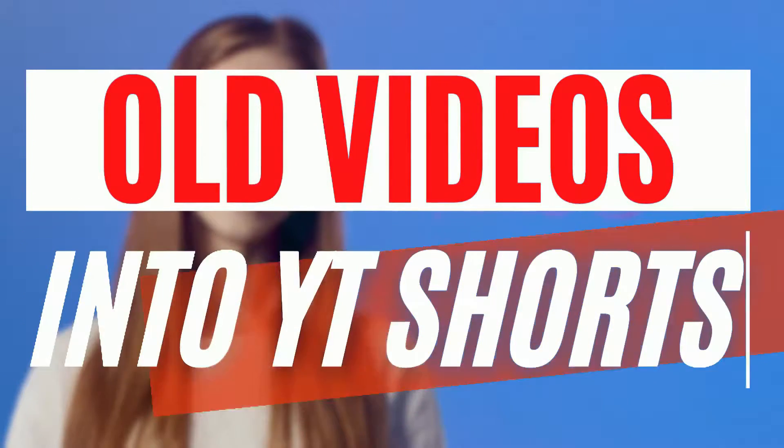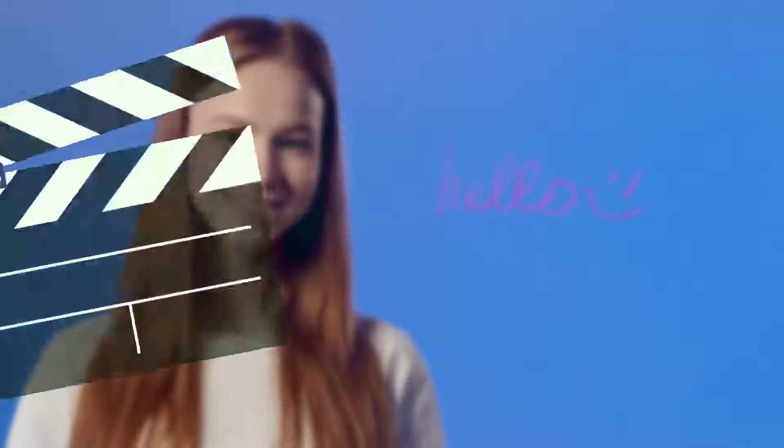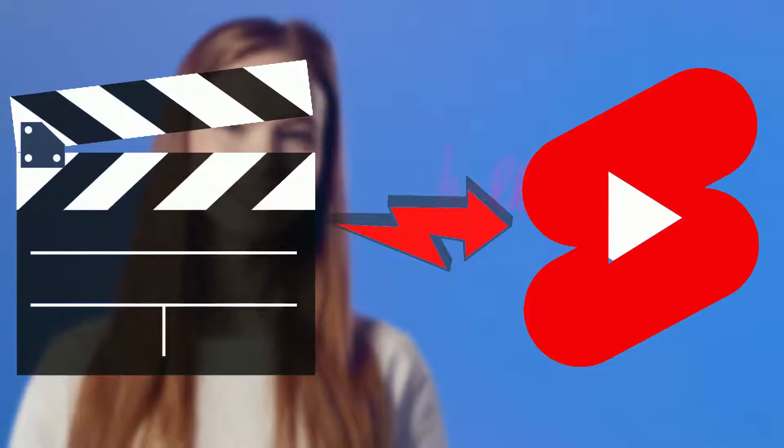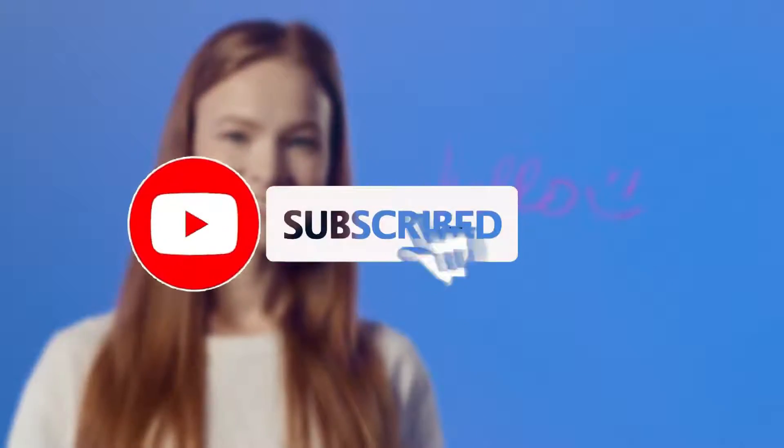Hello and welcome to another video. Today we'll be talking about how to convert your old mobile phone videos into YouTube Shorts on a PC without downloading any additional software. If you're new here, please consider subscribing. Let's get on with the video.